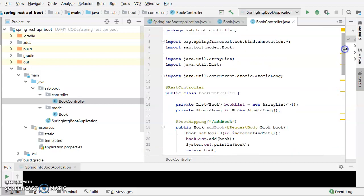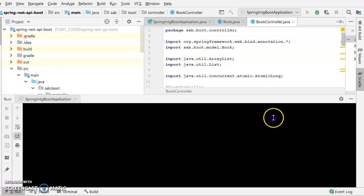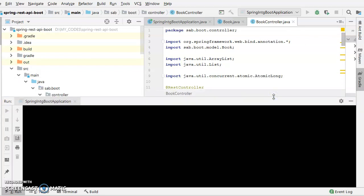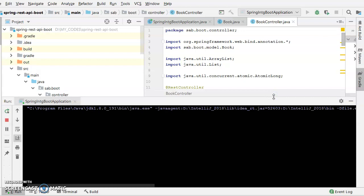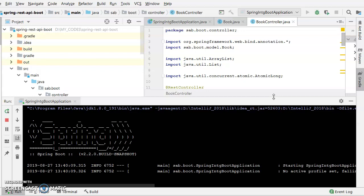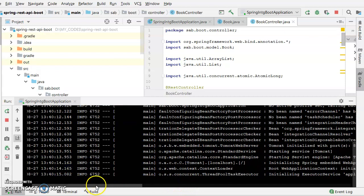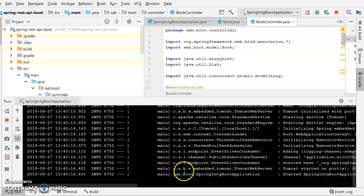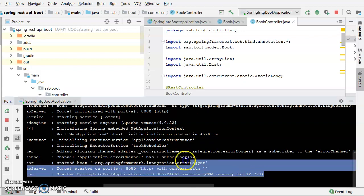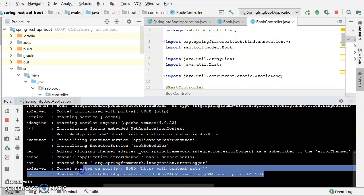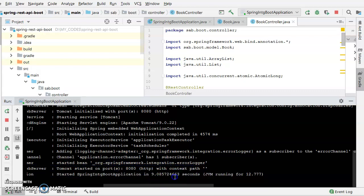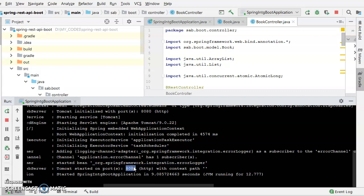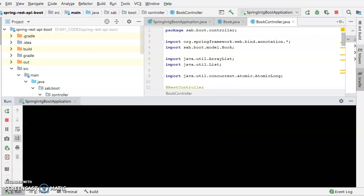So first of all, let us just run the application. I'm going to run it over here. It will be taking a bit of time but not much. So here is our application which is getting up and active. Now the application is up and the runtime is about 9.086 seconds, about 10 seconds, and the application is hosted onto the port of 8080.